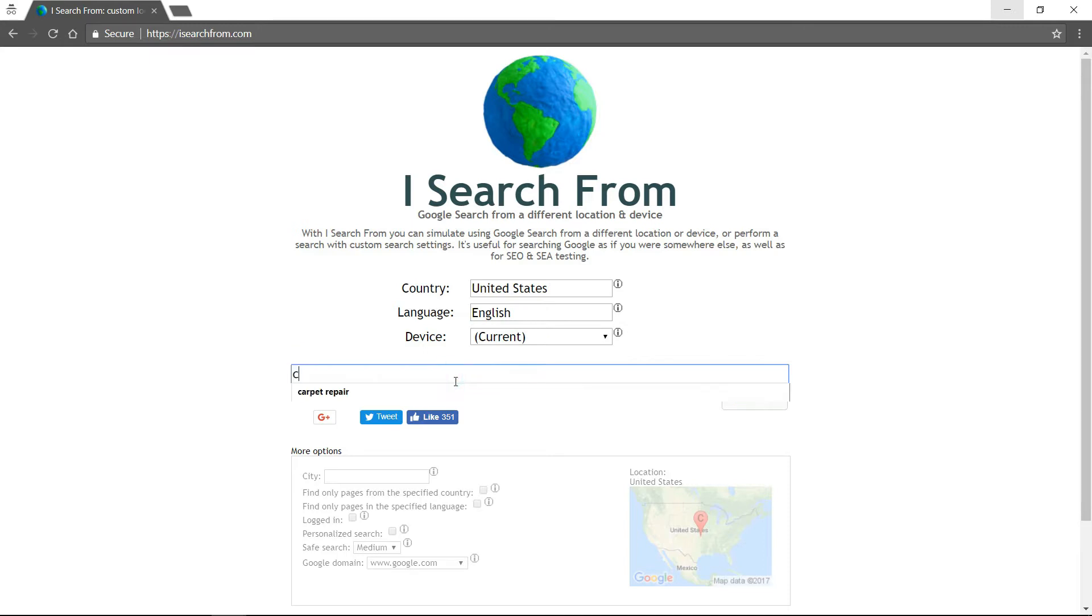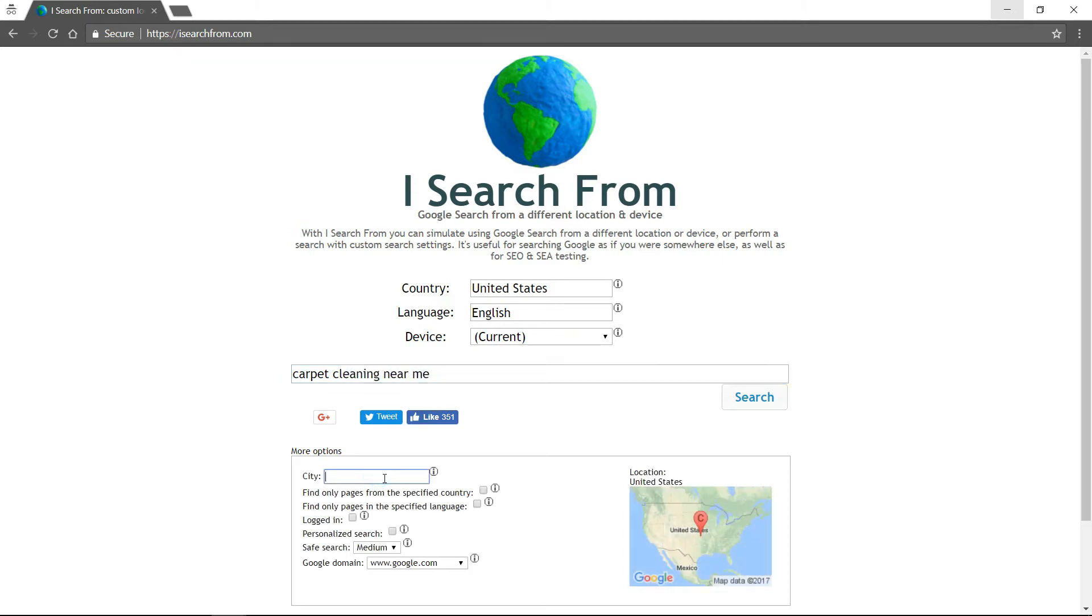You just type in what you want to search for. I'll type in carpet cleaning near me. And then over here you put your city in.